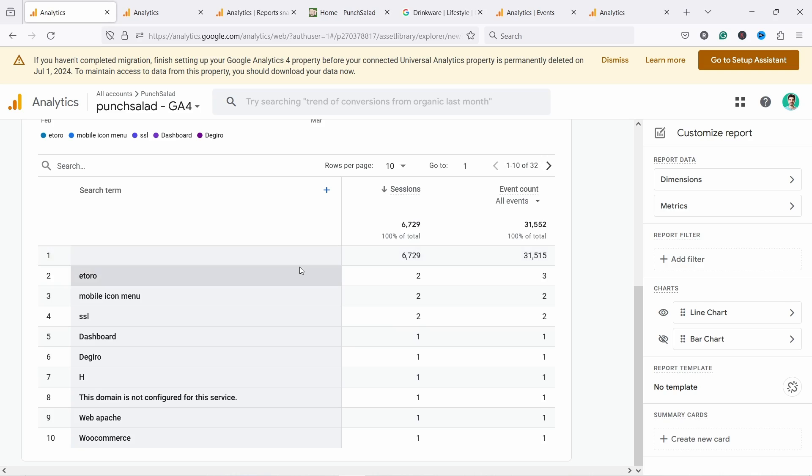I'll teach you how to see internal search terms in Google Analytics 4, so you can see what keywords people search on your website. You can then use this data to show better search results, generate new product ideas, and improve your website in general. If you have the basic eCommerce tracking installed, GA4 will in most cases automatically track this data.